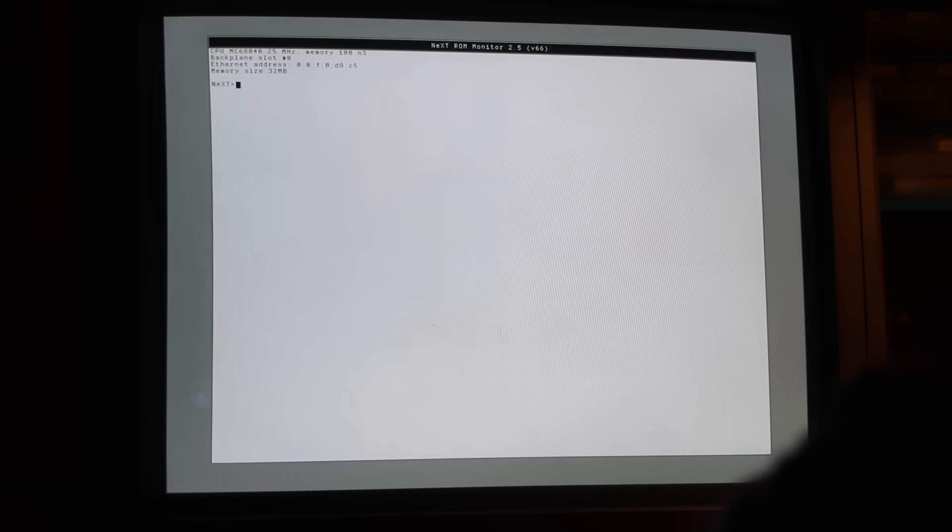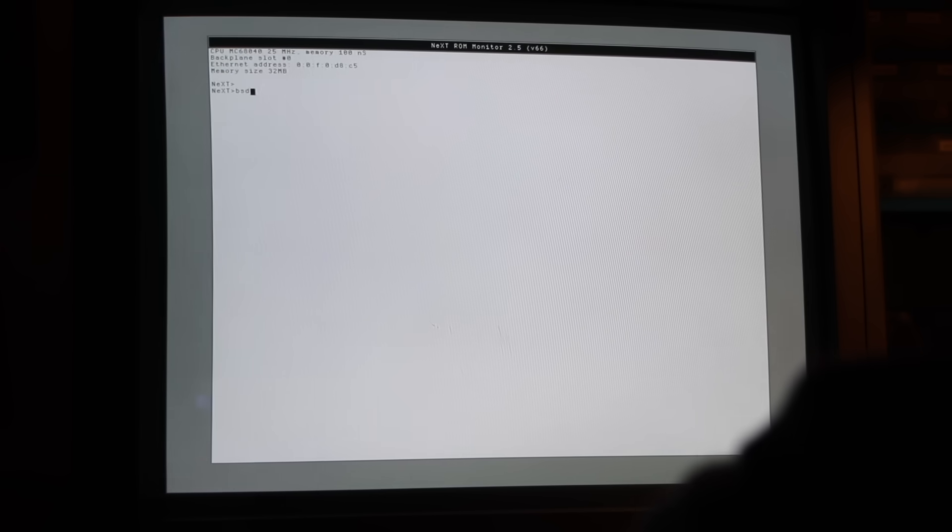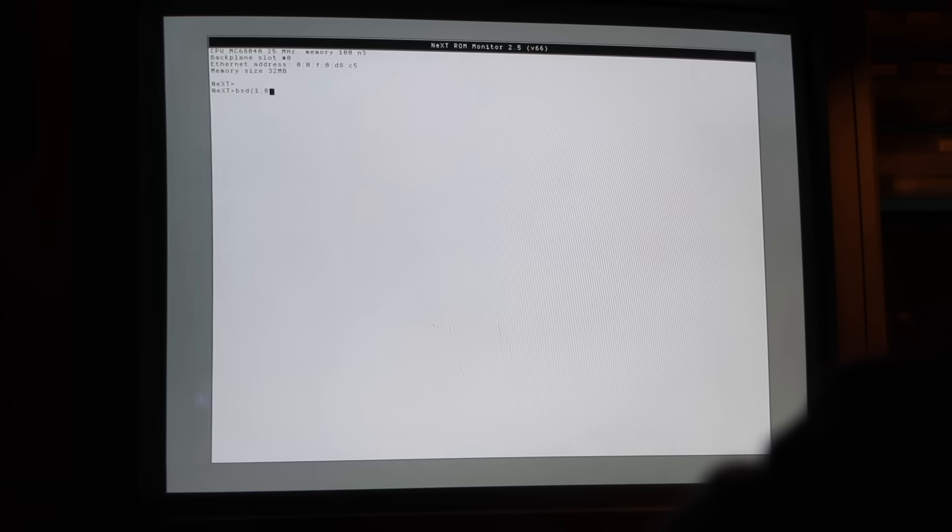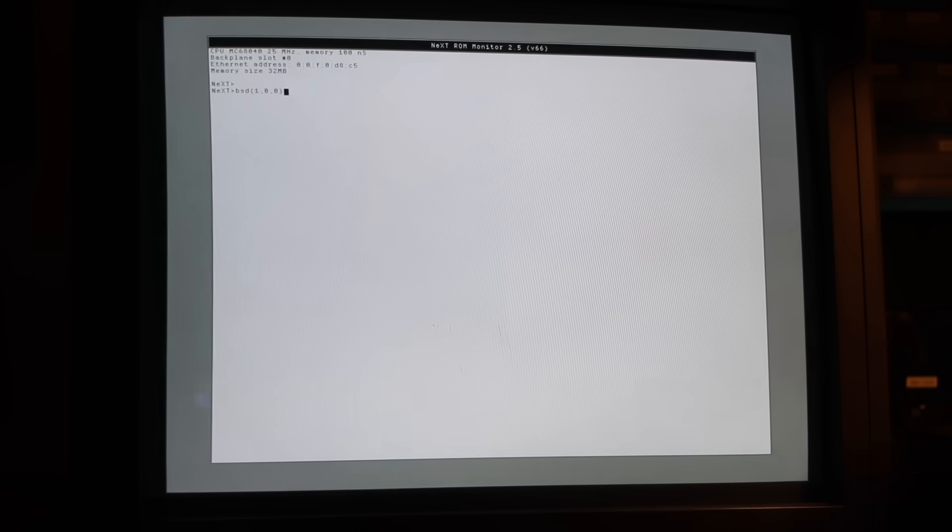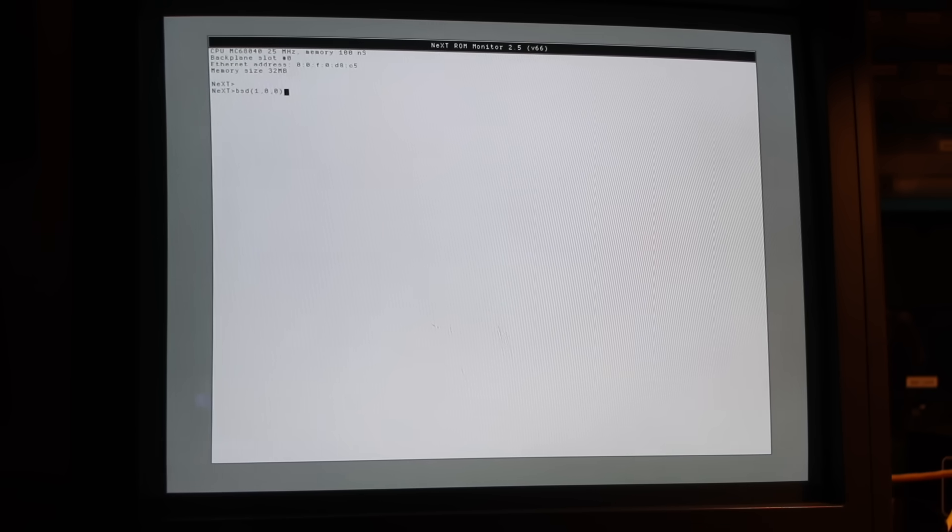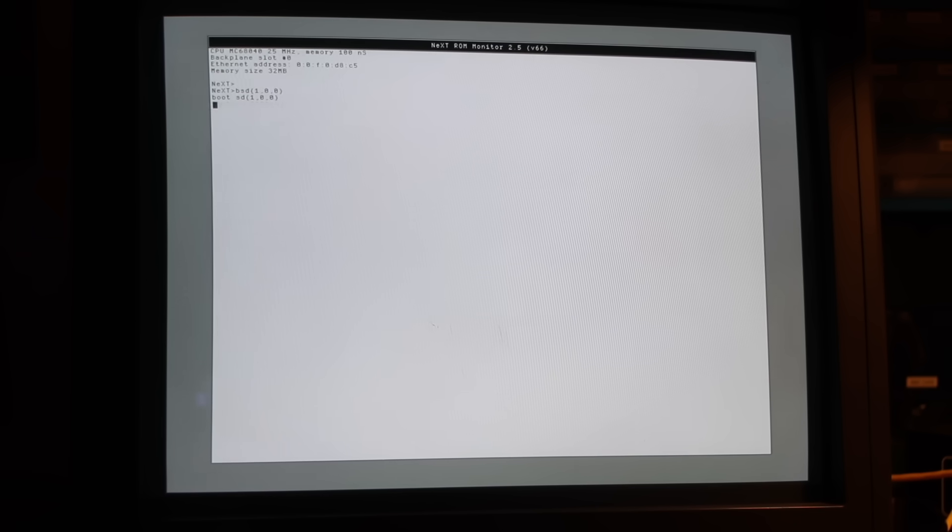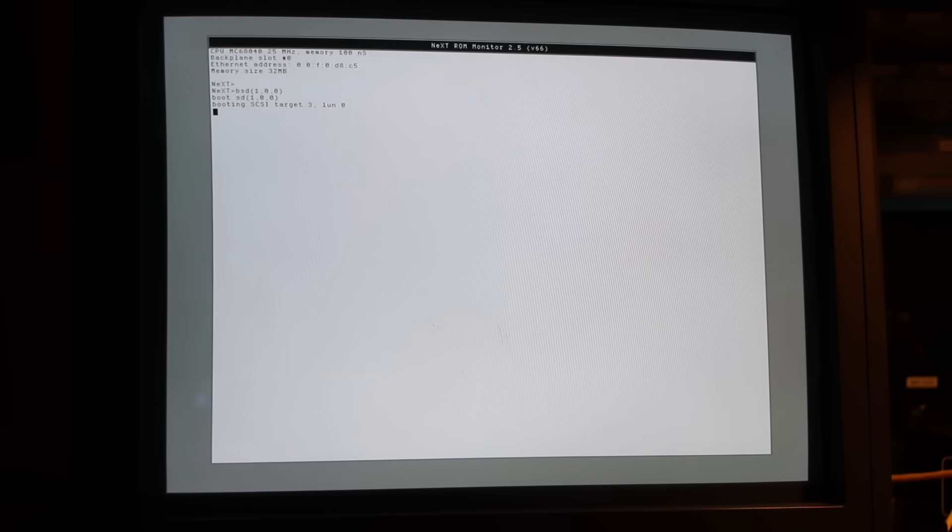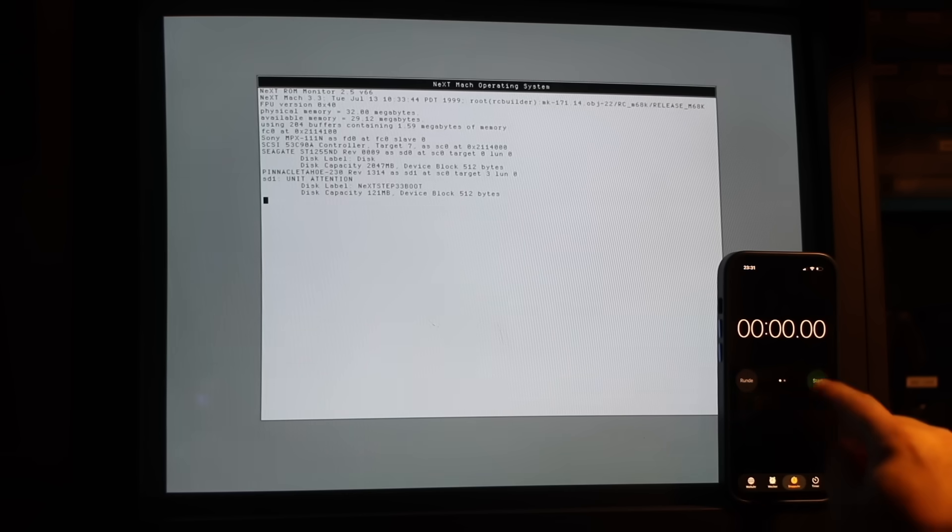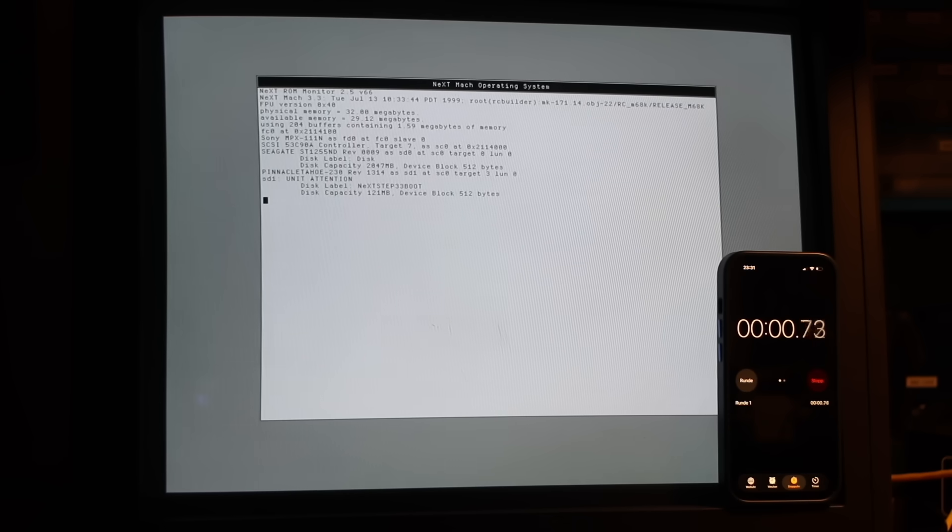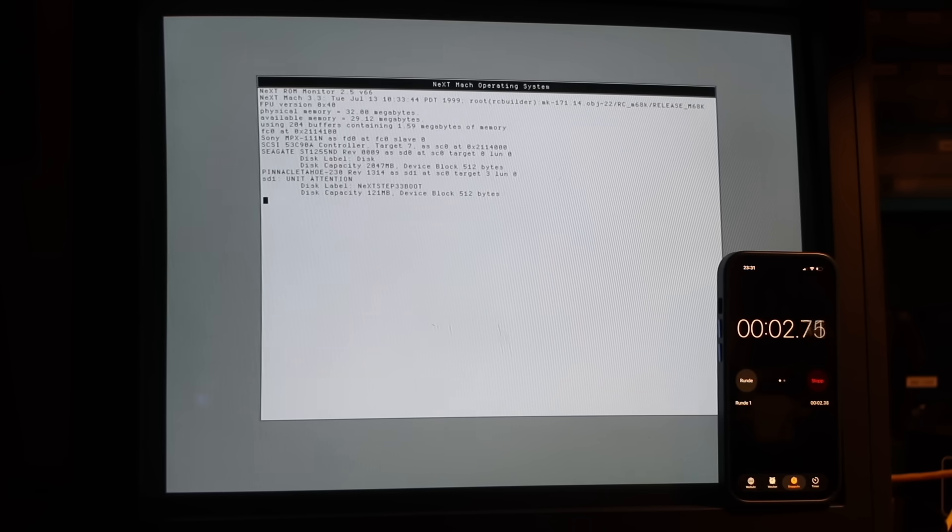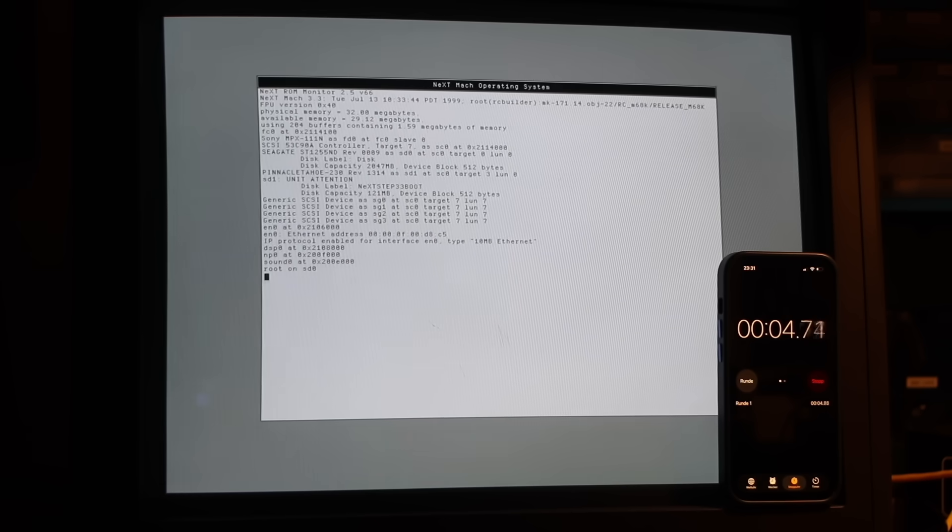Rebooting from the MO disk should be simple, right? Instead of using the BSD command, which is just a shorthand pointing to the first SCSI disk, you'd use BSD 1,0,0 to boot from the second drive. And at first, it seemed to work. The system did load the kernel from the MO disk. But then, it continued booting the root file system from SD0, which is the SCSI2SD adapter.